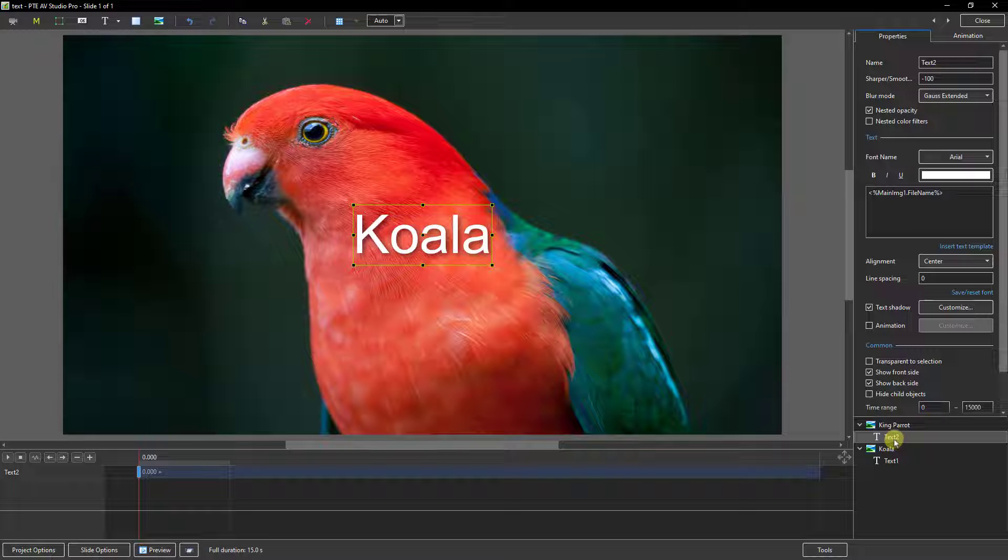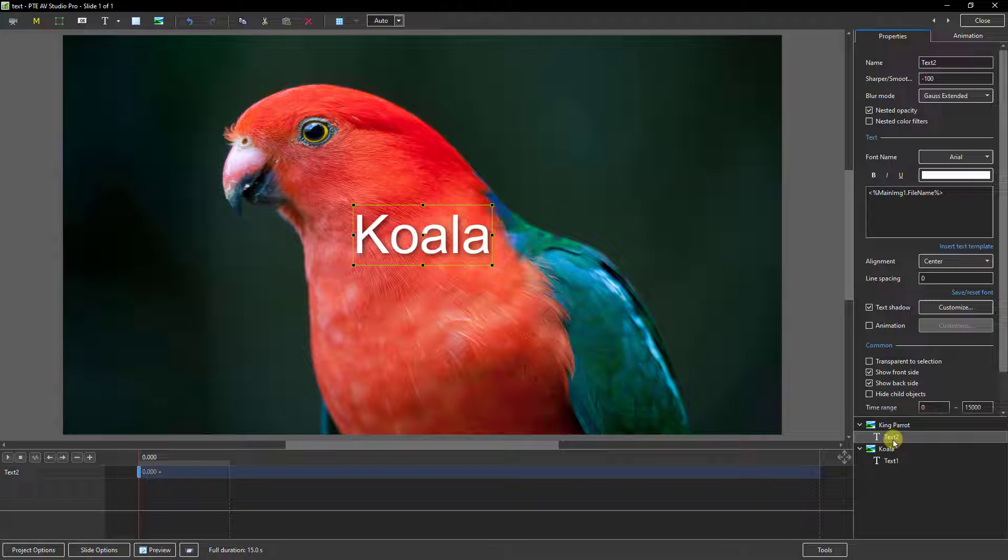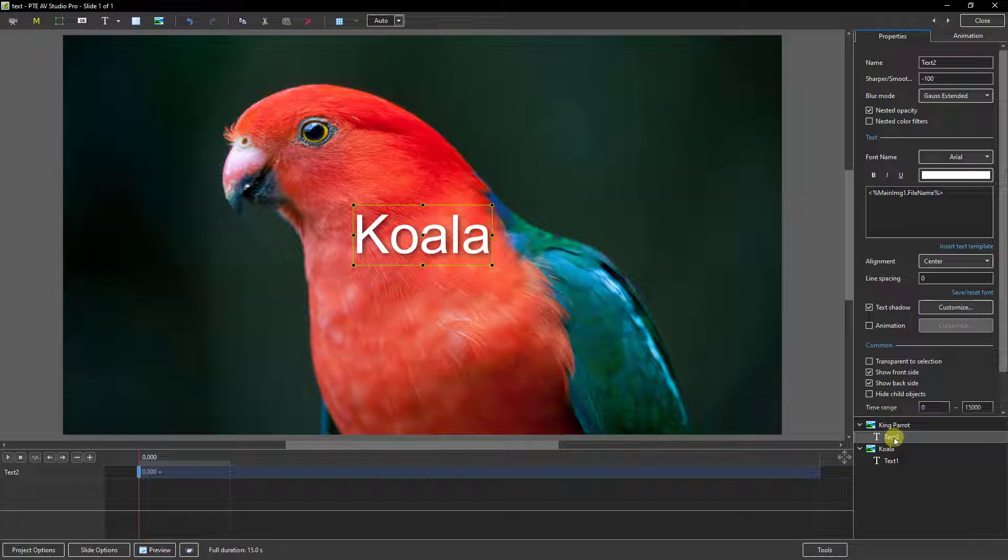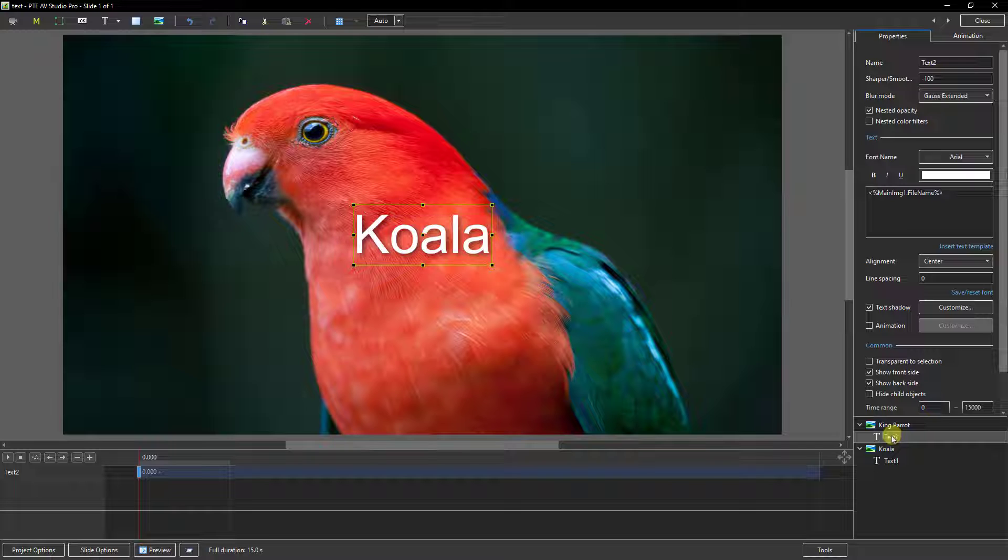Now the reason this image is picking up the wrong name is twofold and what I should add here is in the previous versions of PTE AV Studio as in version 10 only the main image could be automatically set with a text template. Now we can do it with multiple images but I said it's got a problem that's twofold.